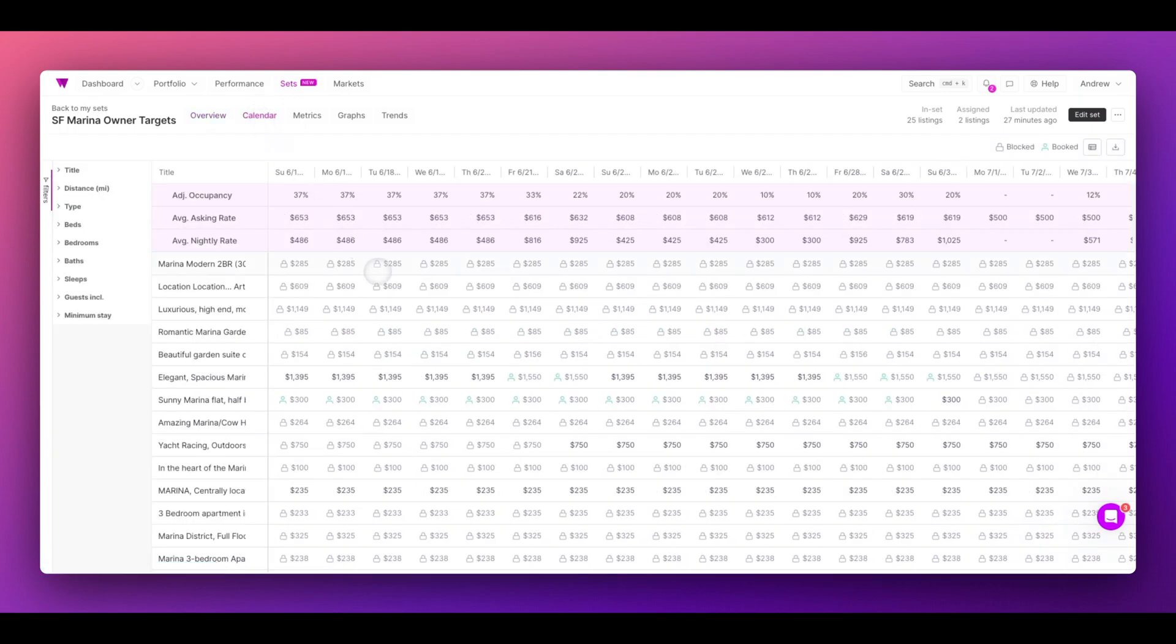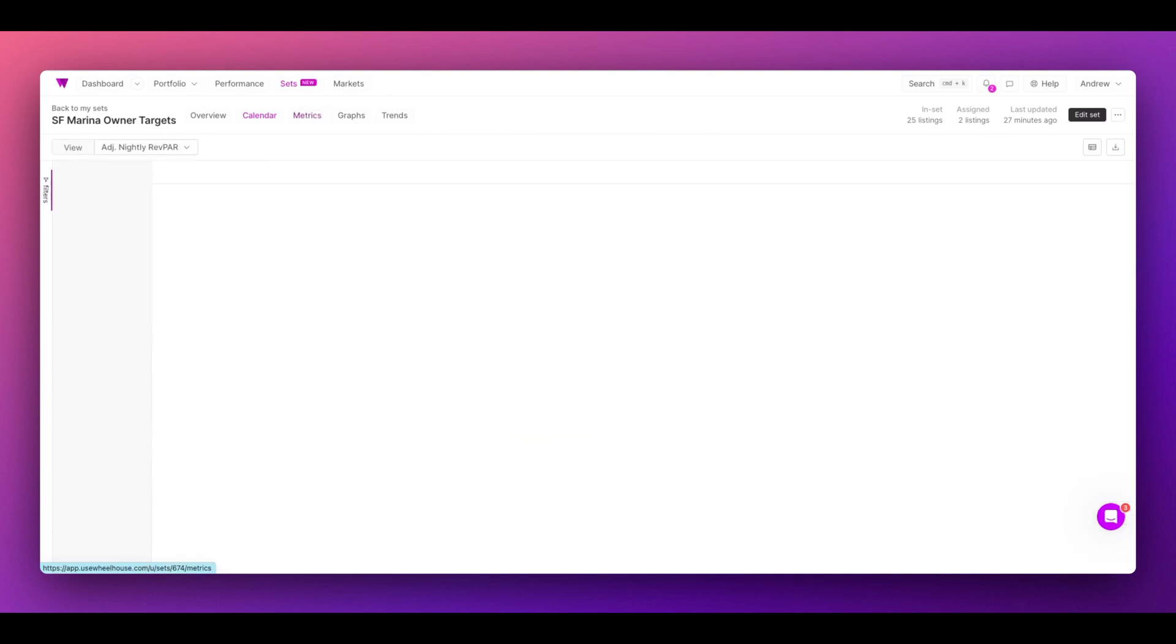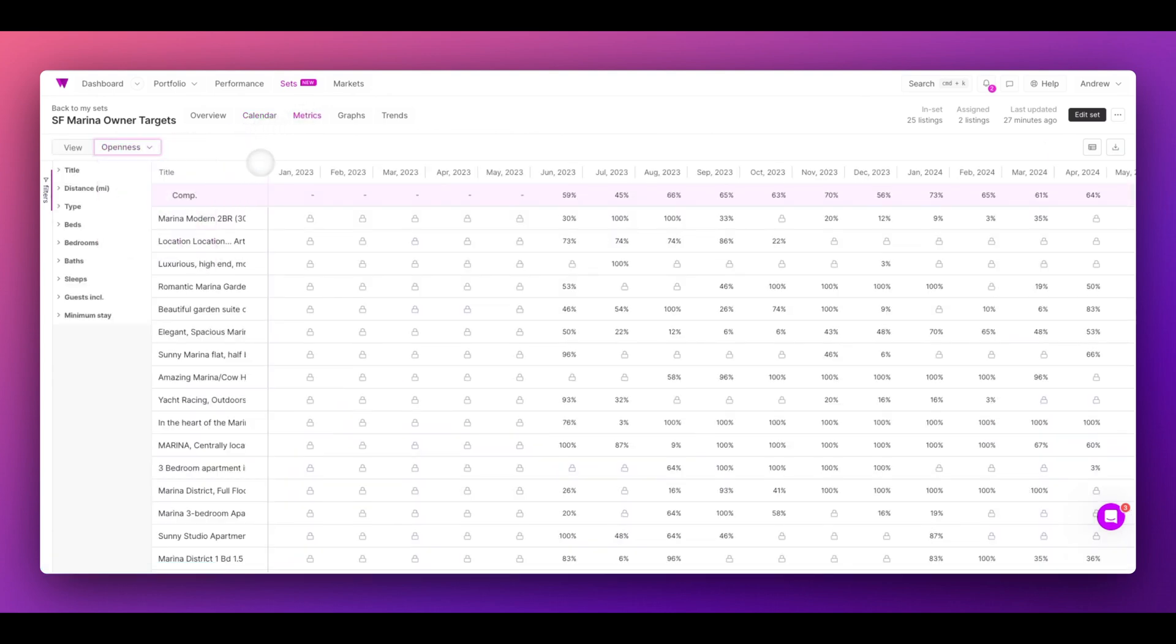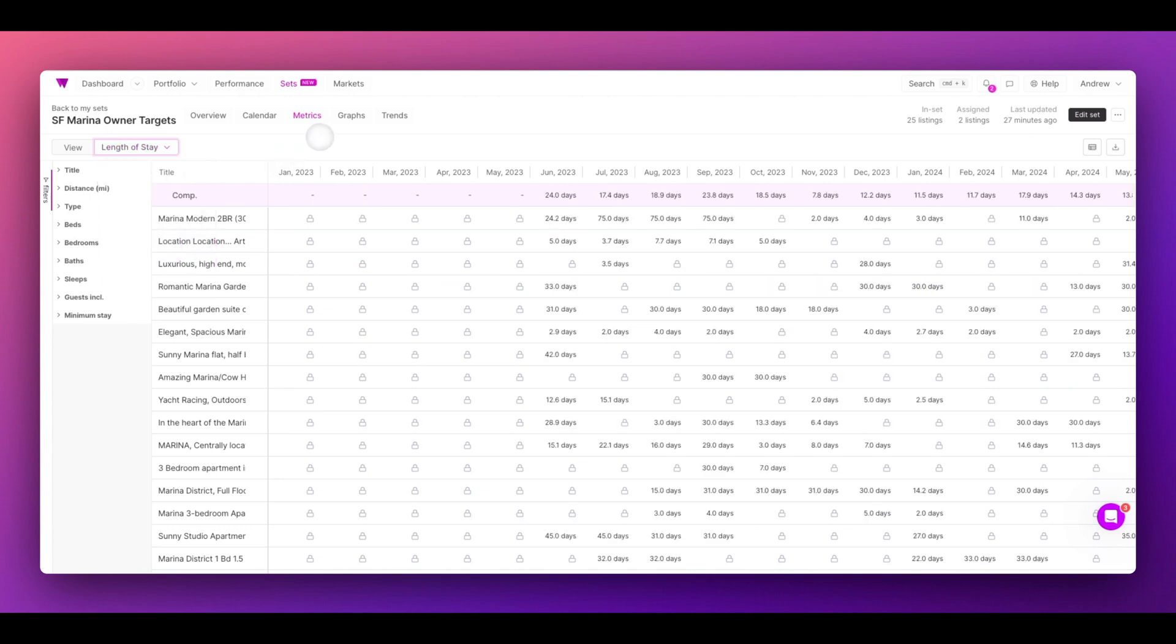Toggle over to the calendar to see individual nightly prices for the properties in the set. Metrics will allow you to explore a variety of metrics, including openness, length of stay, and more.